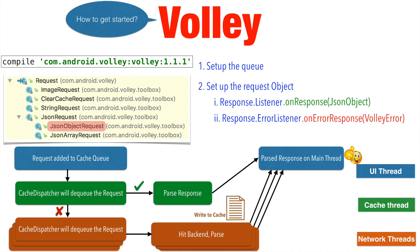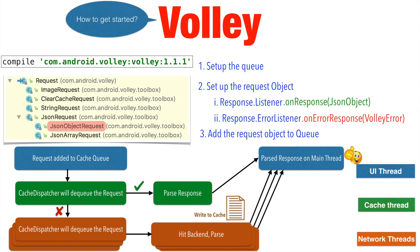And probably the most final aspect is once this setup of queue and request object is done along with the handler, you will have to add this whole request object to the queue. And once you add it to the queue, the library will take over and take that particular request from the queue, execute it, give back the responses to the listeners. So enough of theory, let's get into a demo and understand how this code looks.